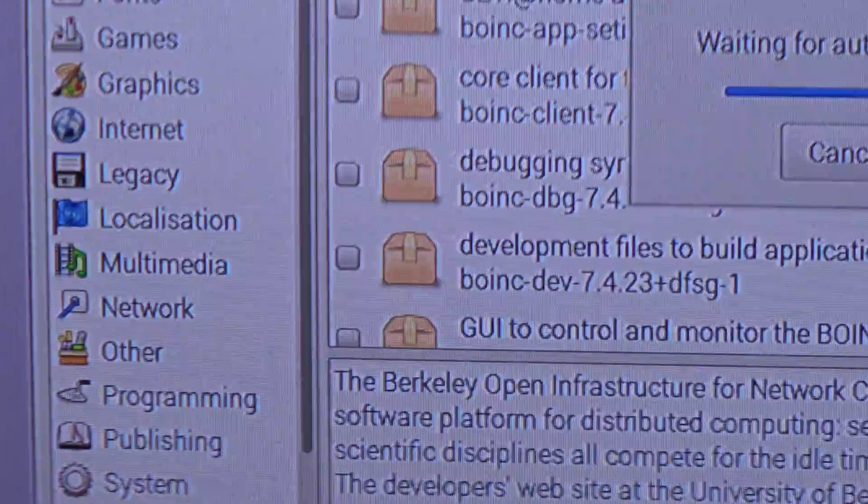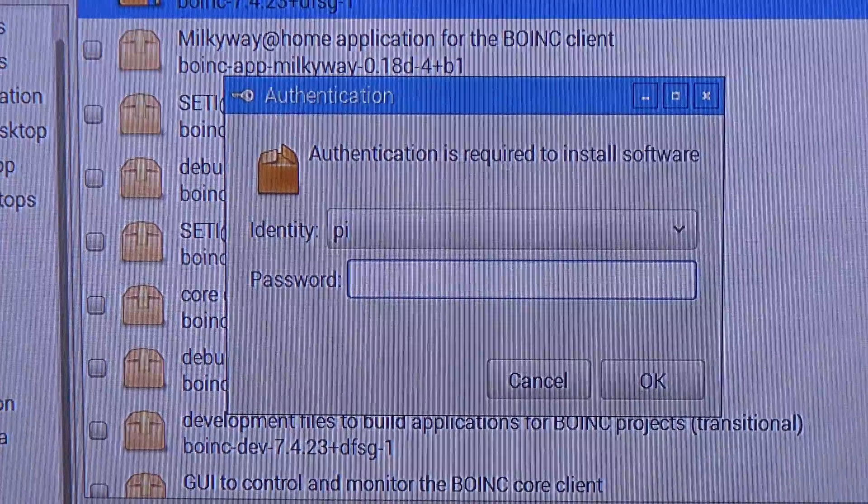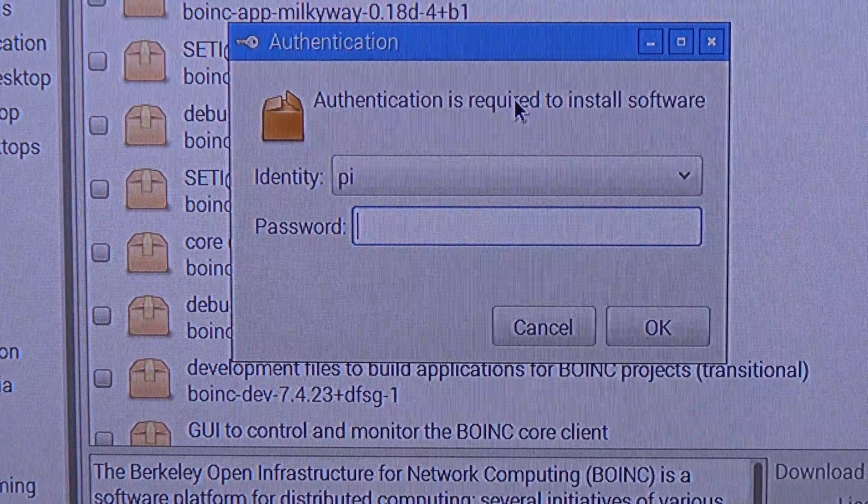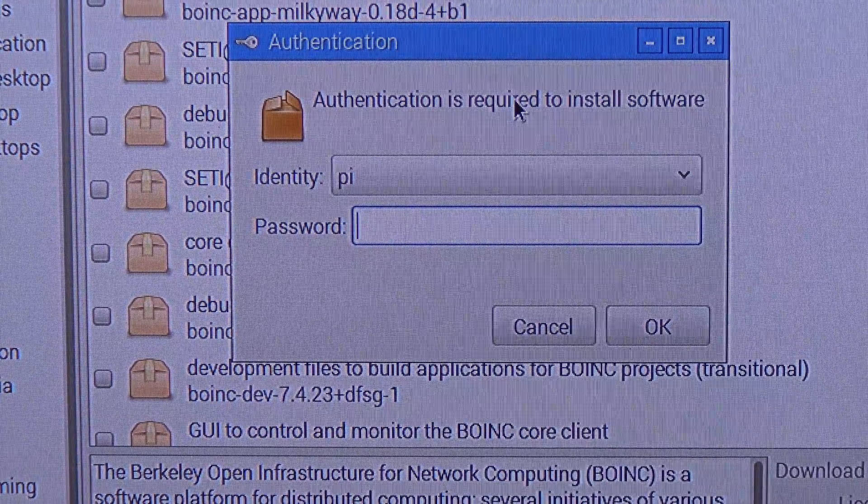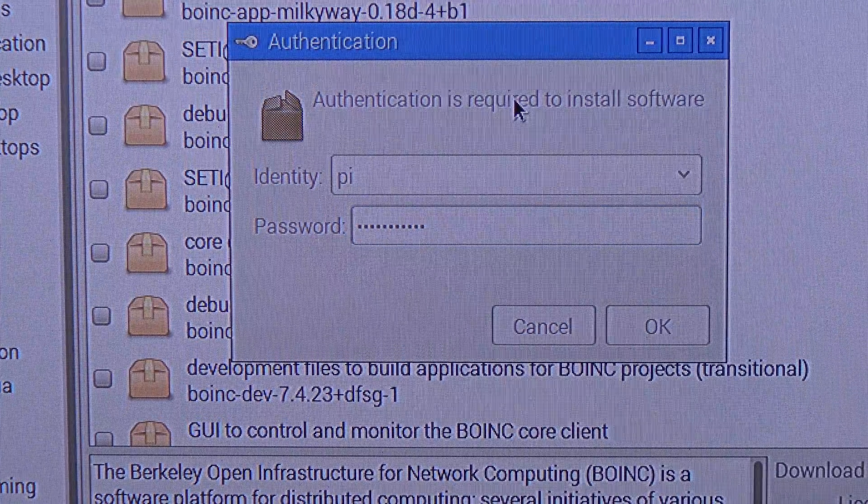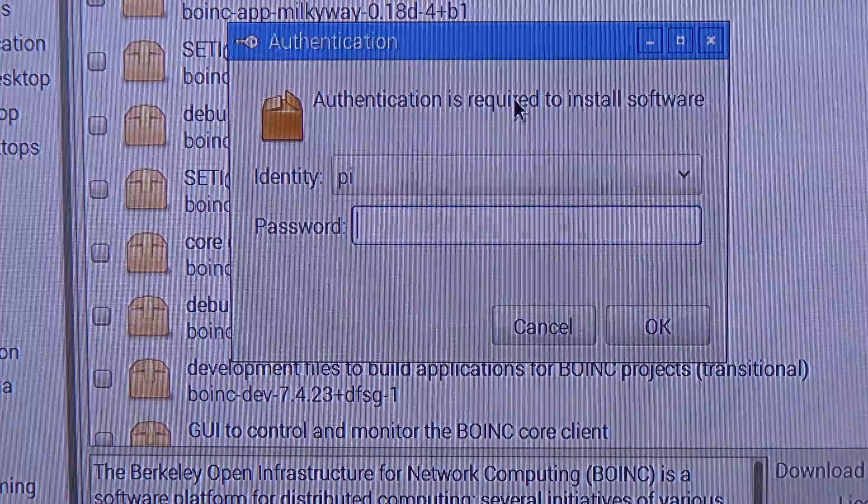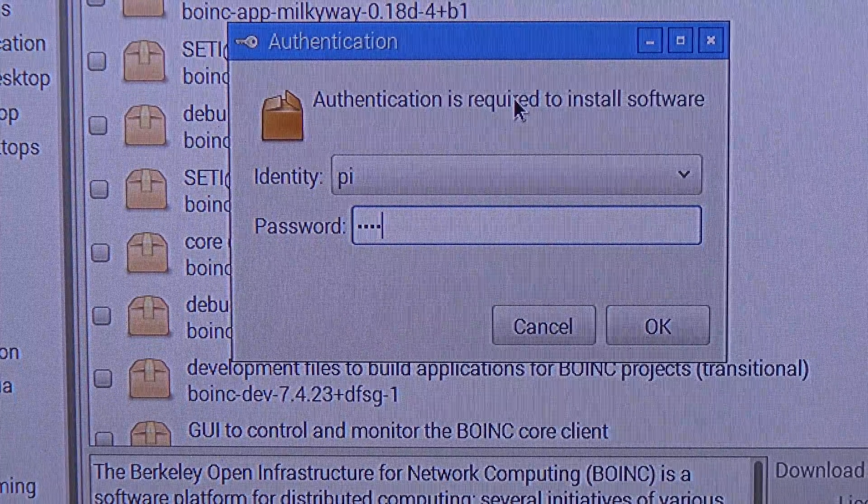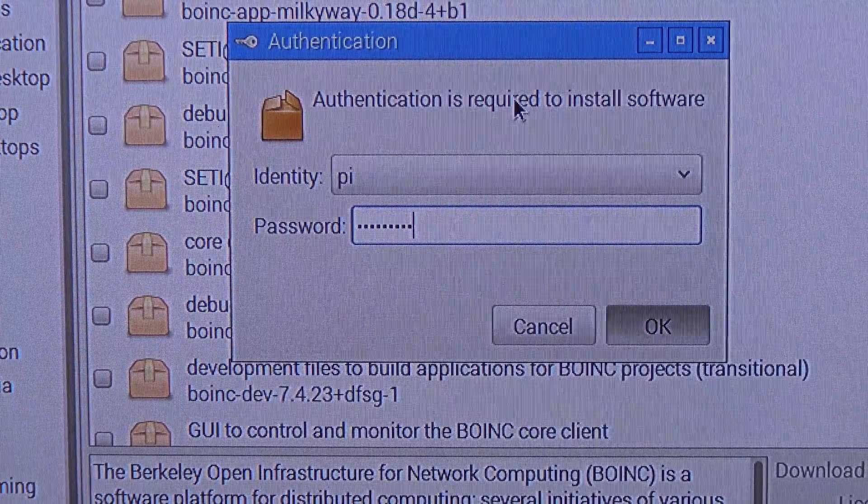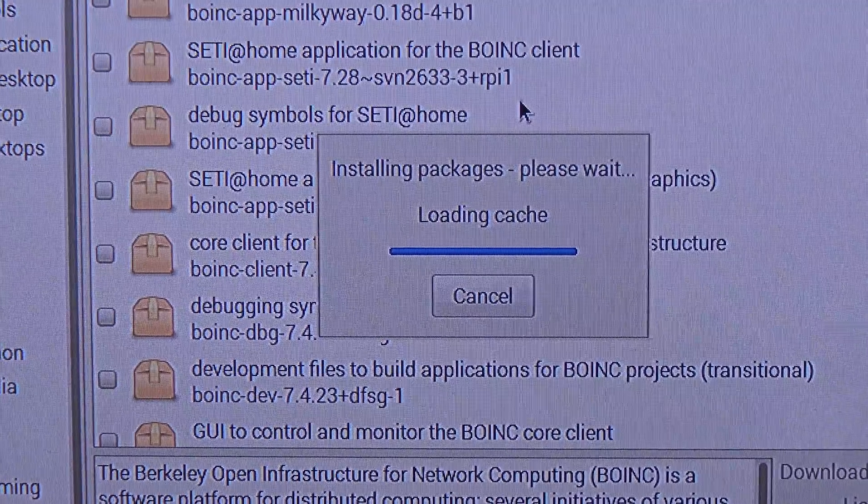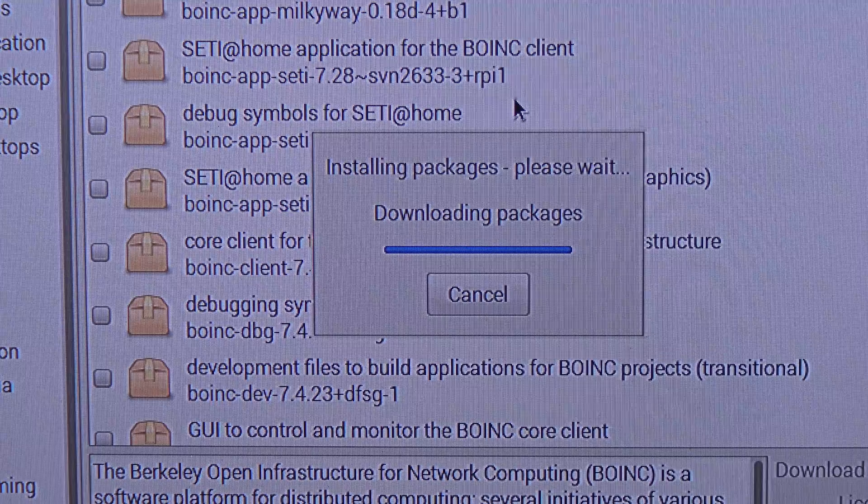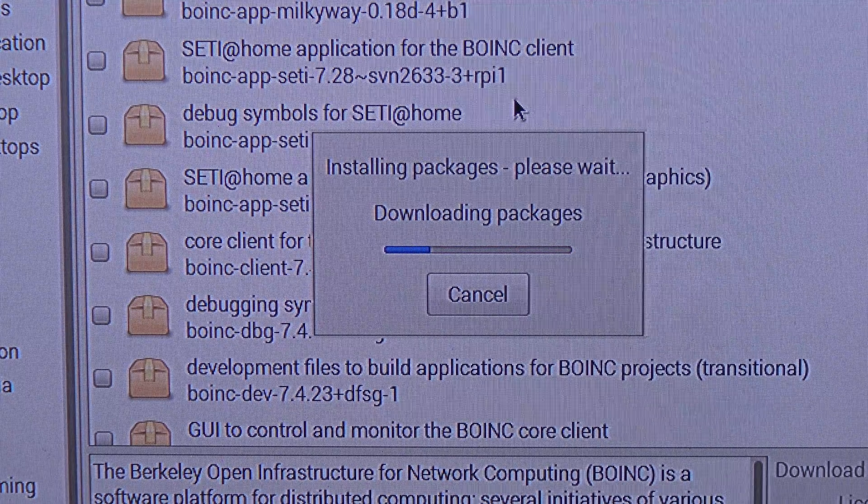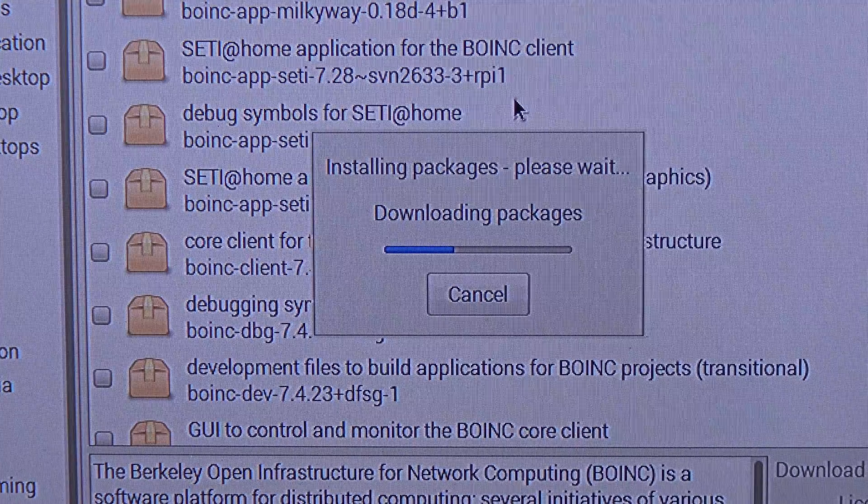And once we click it, it will show us this. I'm going to authenticate it, the password for Raspberry Pi... now it is downloading the packages, let's wait up a few seconds to download the packages.